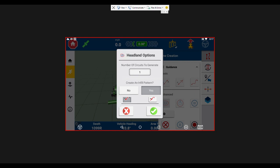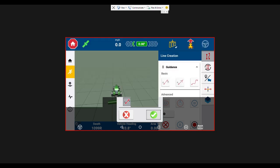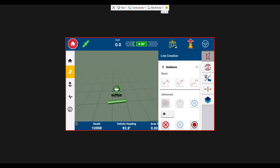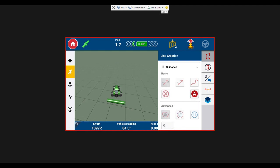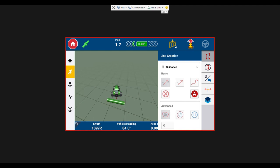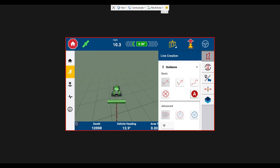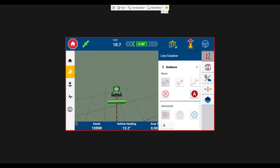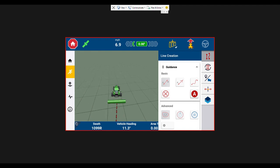So now you'll notice in the bottom it doesn't say AB line yet. I'm going to hit the record button that's in the bottom right. So I'm going up the first pass on the side of my field and I'm about to take a left that's going to go down the first set of point rows.